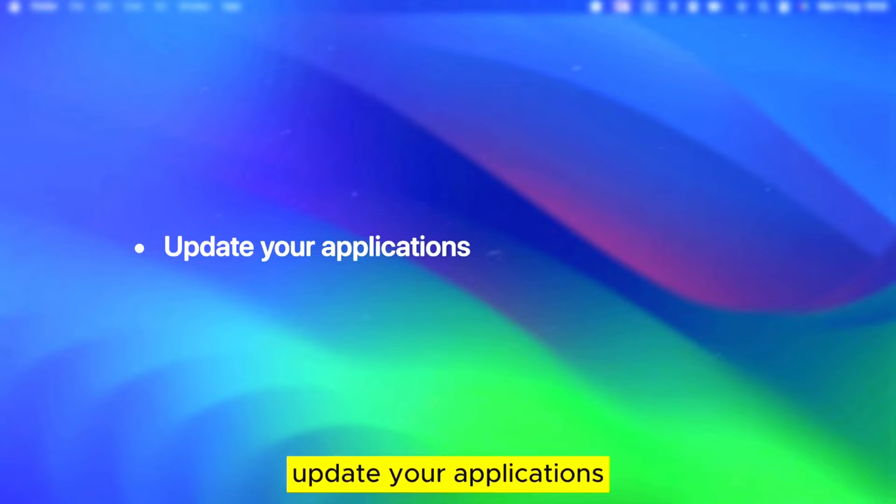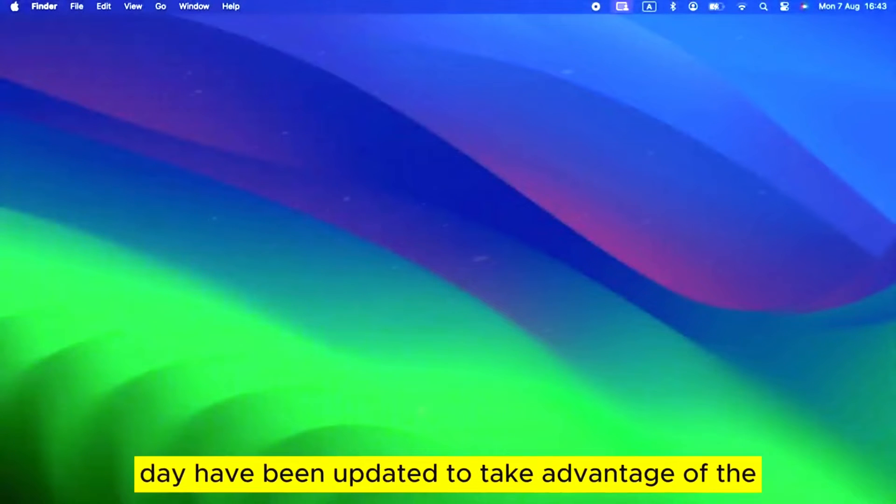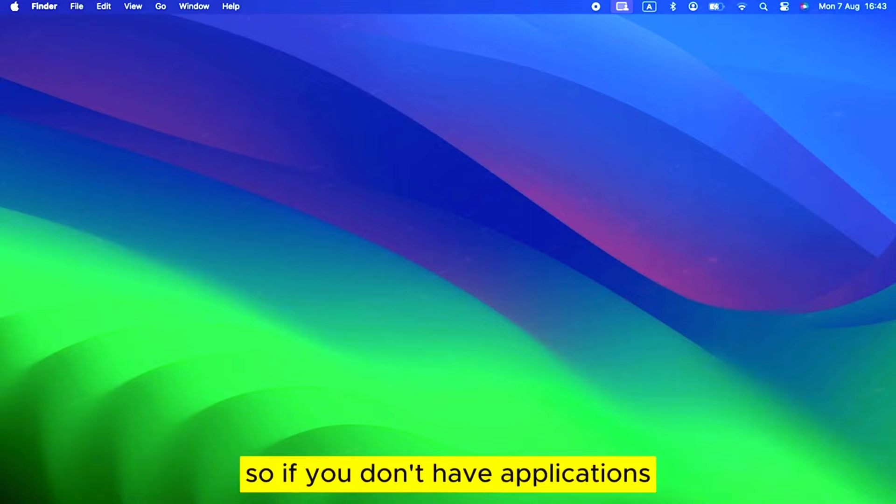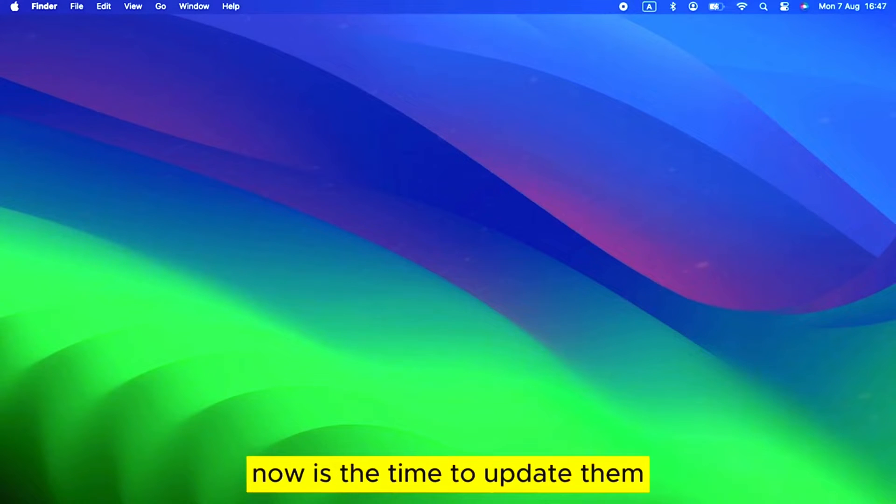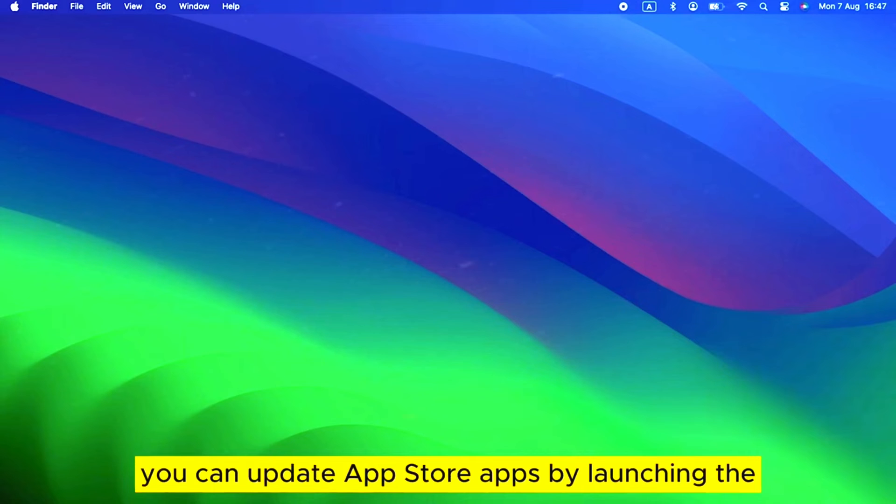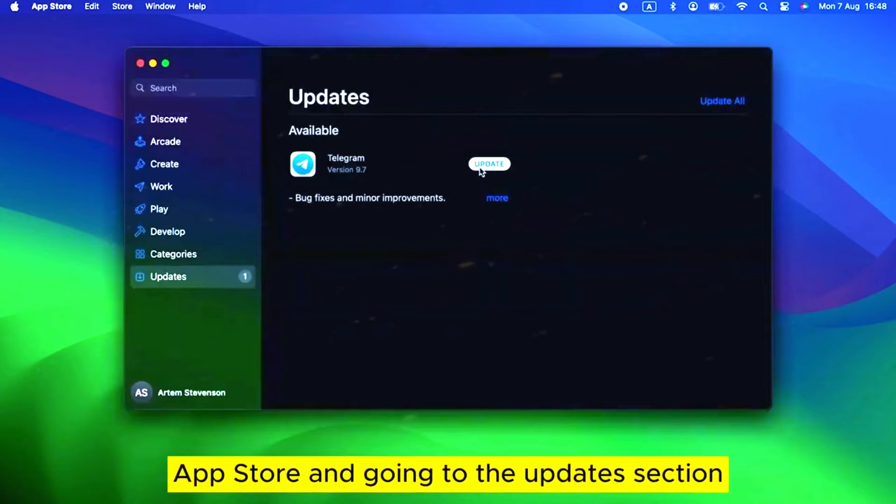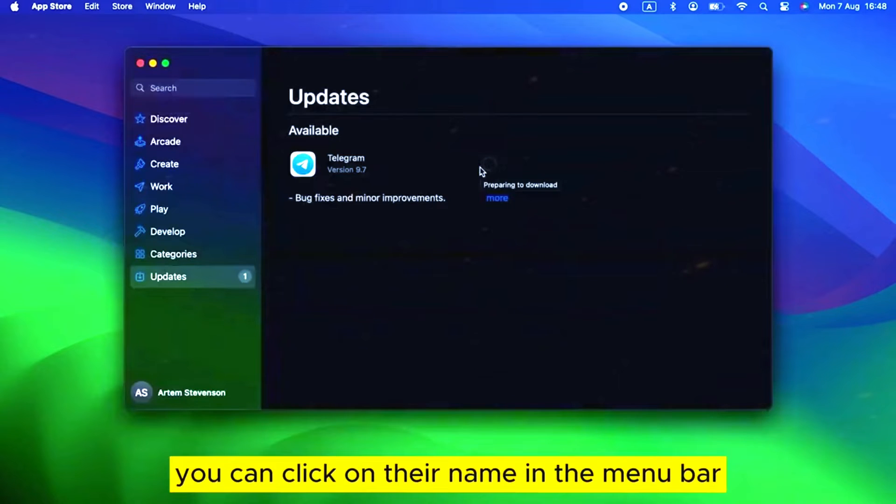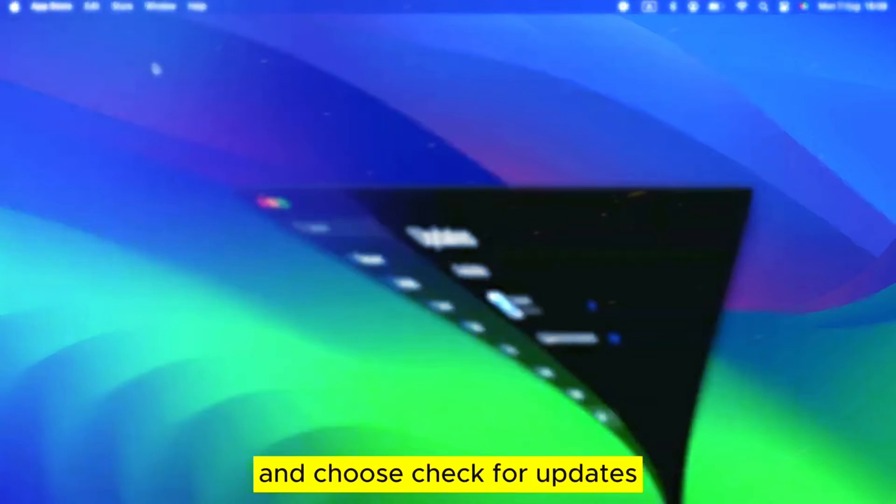Update your applications. Many of the applications you use every day have been updated to take advantage of the new features in Sonoma and to optimize performance for it. So if you don't have applications set to automatically update, now is the time to update them. You can update App Store apps by launching the App Store and going to the Updates section. For other apps, you can click on their name in the menu bar and choose Check for Updates.